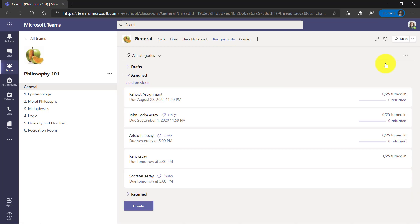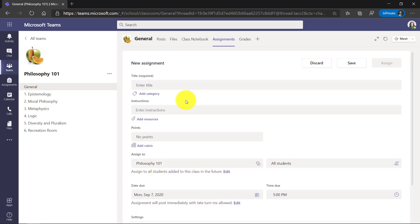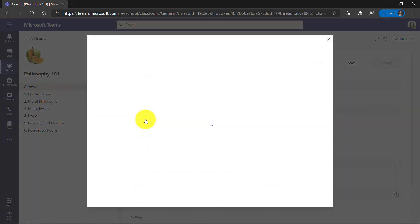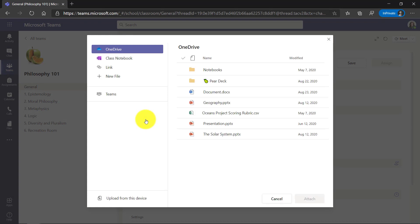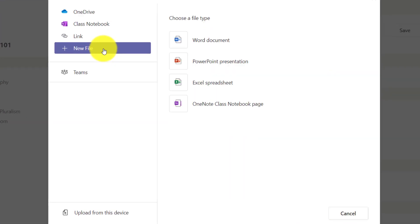One new feature I briefly want to show because it just rolled out is the ability to create a new page as a OneNote class notebook page. So I'm not going to create the whole assignment, but I'm going to go create assignment. Now let's say I was going to make an assignment and I'm just going to go to add resources. This is a new assignment and if I go to new file, I want to create a brand new page and distribute it to all my students.